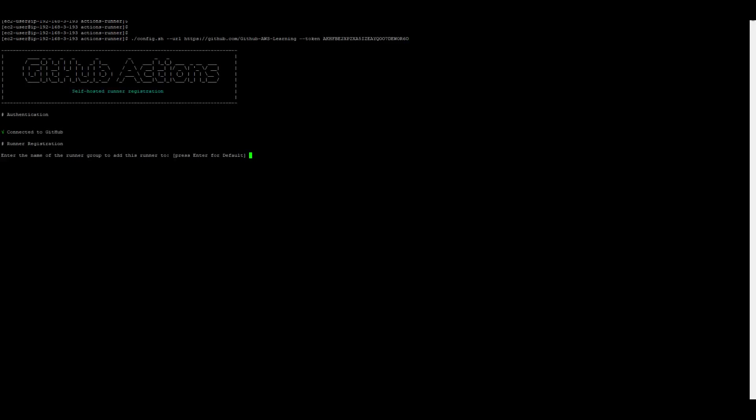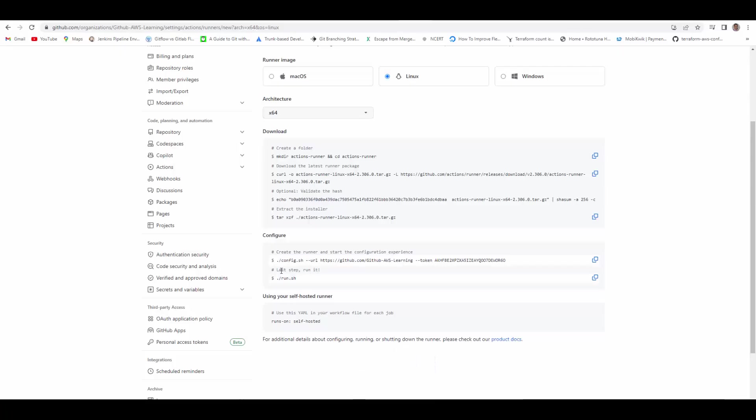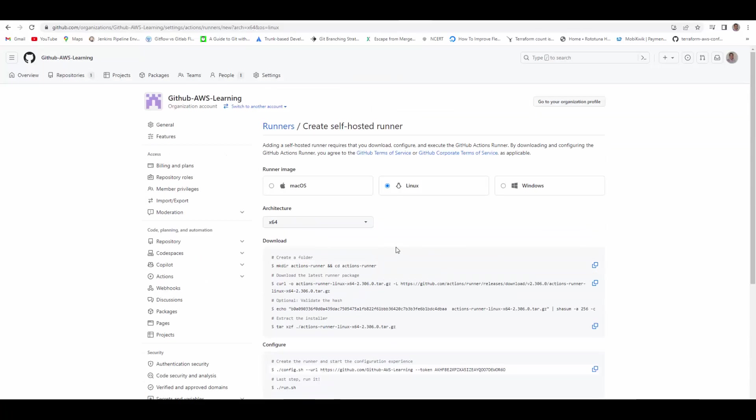So it is authenticating using this token. The authentication has gone through, asking for the name of the runner group to add this runner to. Now, if you are using the free GitHub license, then you will not have the option to add a runner group.